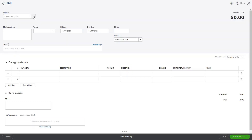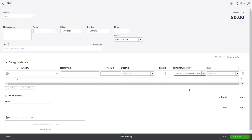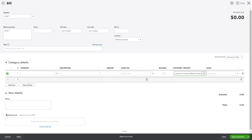Choose the supplier, enter bill and due dates, and select the related expense account. In the Project Customer drop-down, assign the bill to the relevant project. Enter the bill amount, taxes, and any notes, then hit Save. The bill will now be tracked as part of the project's expenses.